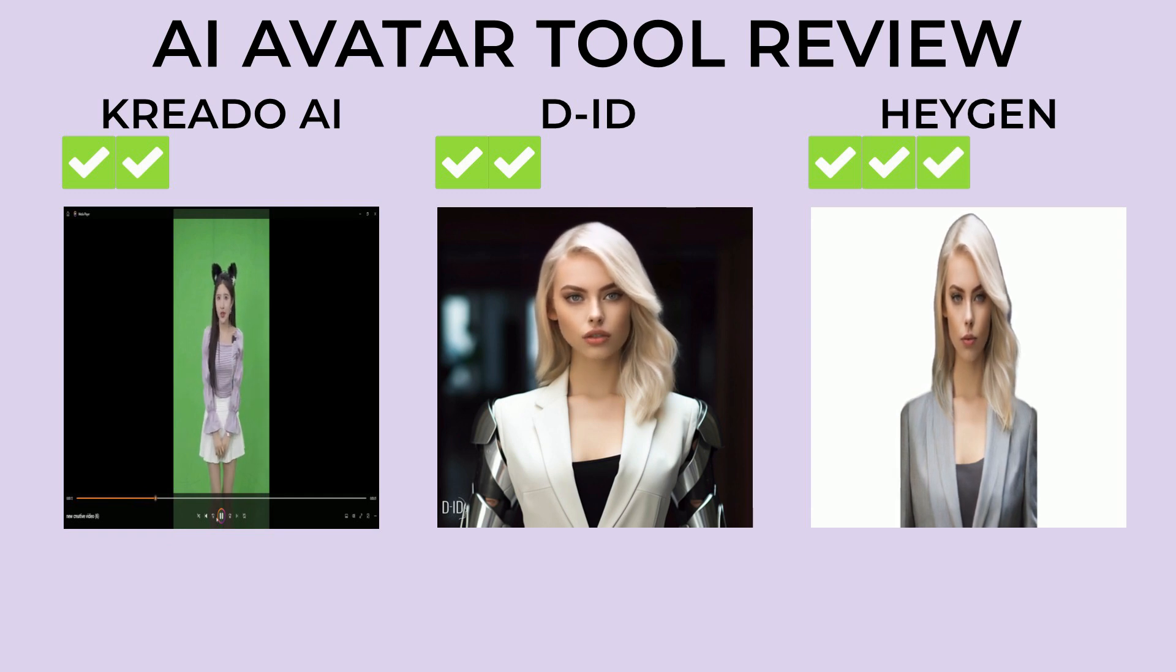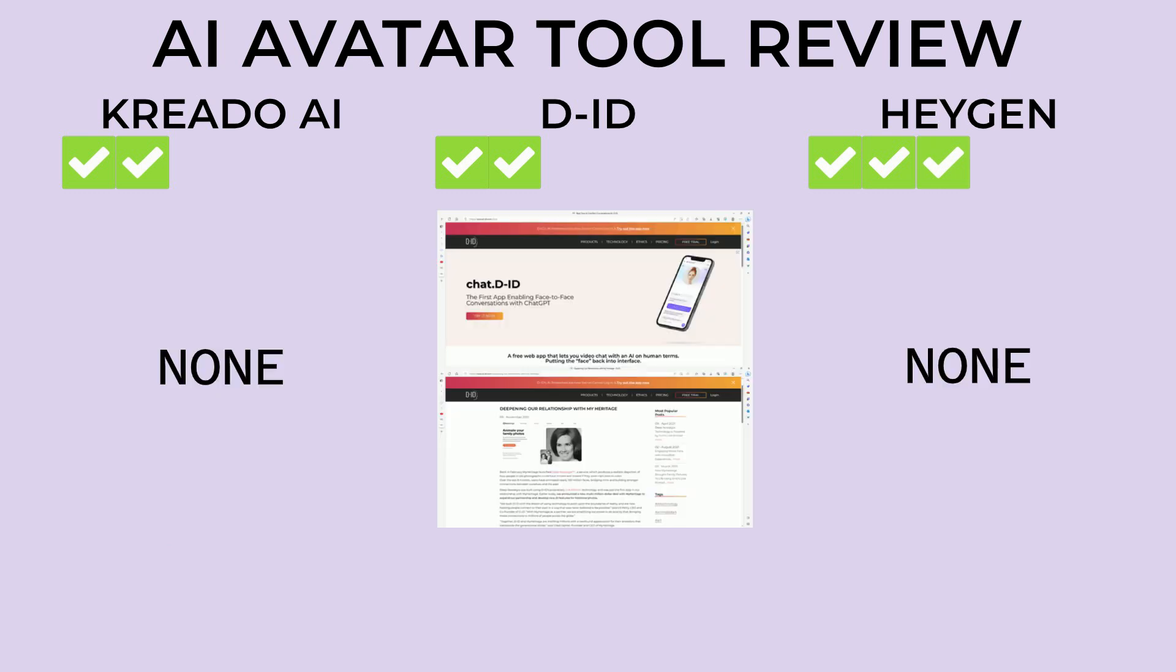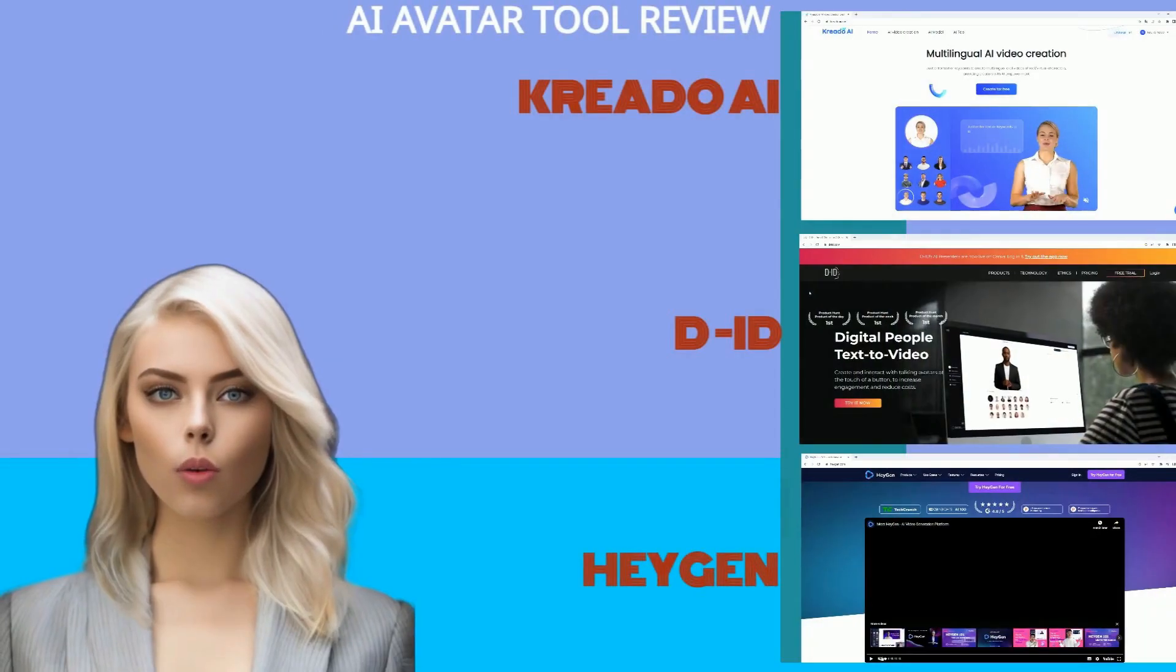Now the final category is integrations. Both Kreado and HeyGen only seem to be focused on marketing and social media videos. DID on the other hand has integrated with ChatGPT, Canva, and is affiliated with other websites like MyHeritage. So they seem to be trying to do more, which would be good for any subscribers.